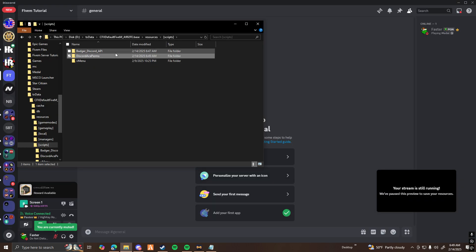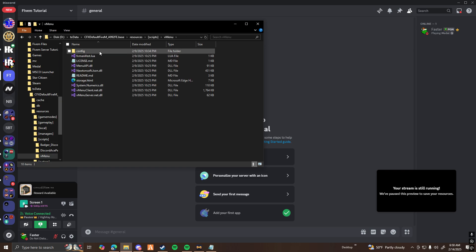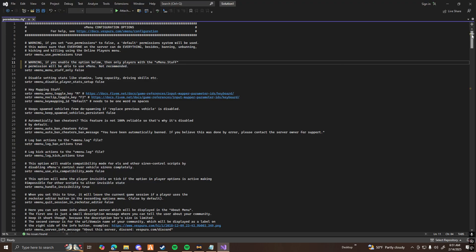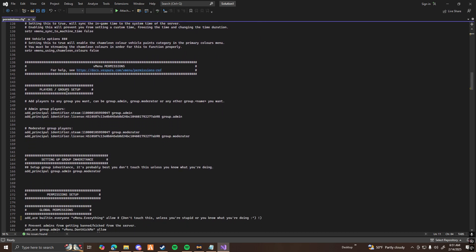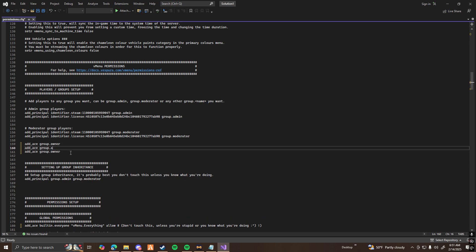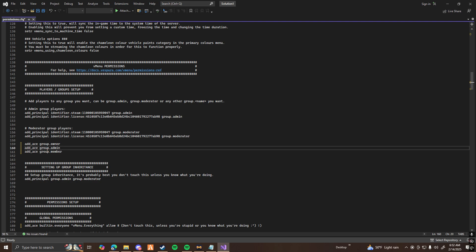Now go into your vMenu, go to your config, and then go into your permissions.cfg file. Once you're in your vMenu permissions, scroll down until you find the player/group setup section. Here, type add_ace space group.owner, then copy that line for admin and member as well. You can have however many roles and permissions you want — you're not restricted. It's just however many Discord roles and however many permissions you want to set up.